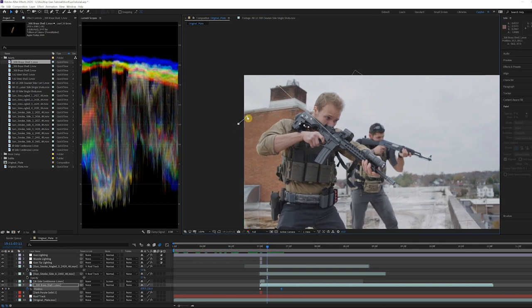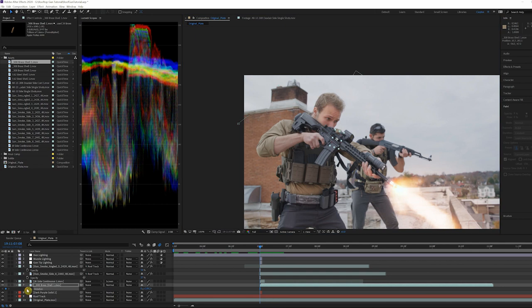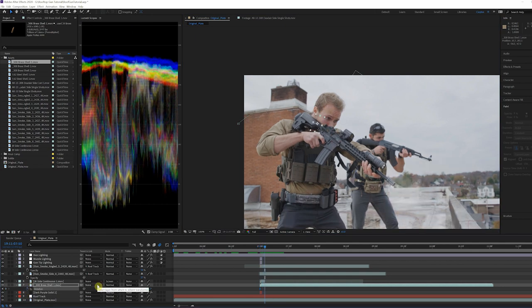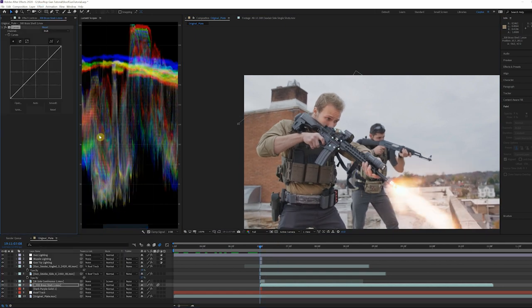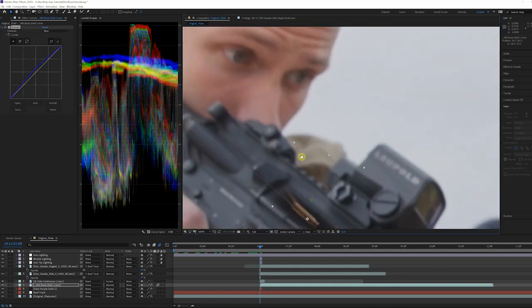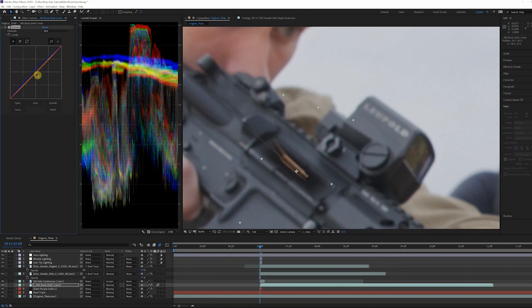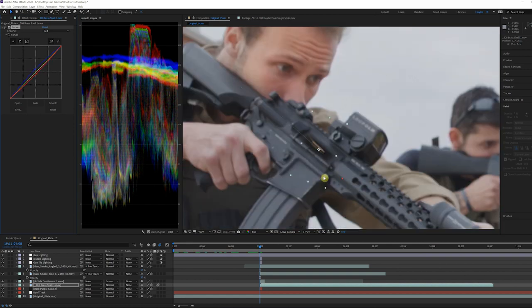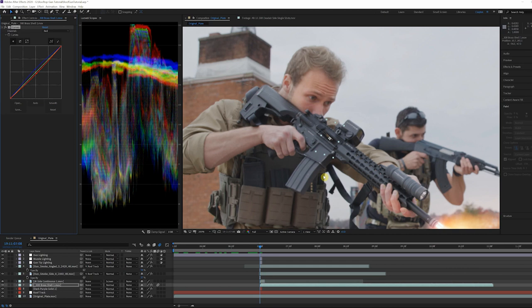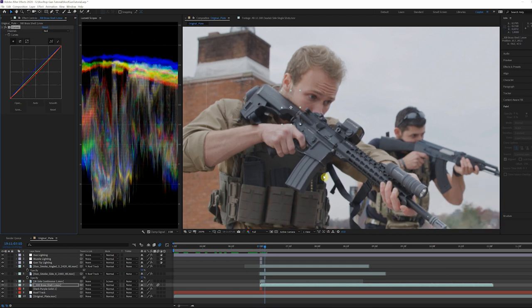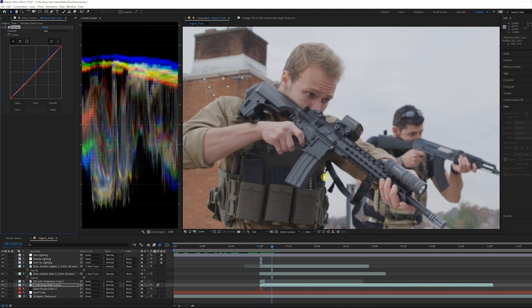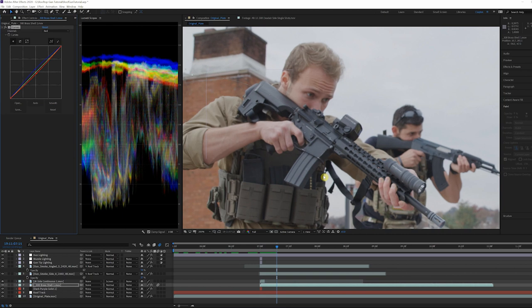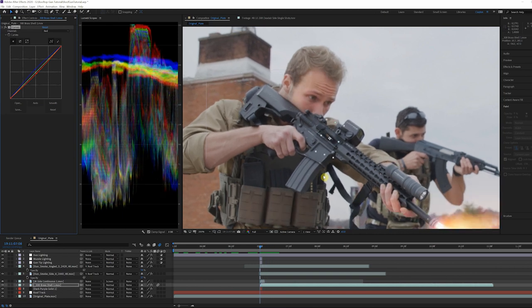Add a curves effect to match the shells to the scene. I raised my blues in the midtones and decreased the red in the midtones as well. Finally, add some motion blur to the layer and make sure it's turned on for the composition. Once you've done this process, you can duplicate the bullet shell and slide mask as many times as you need, then change the animation path of the shells to add some randomness.